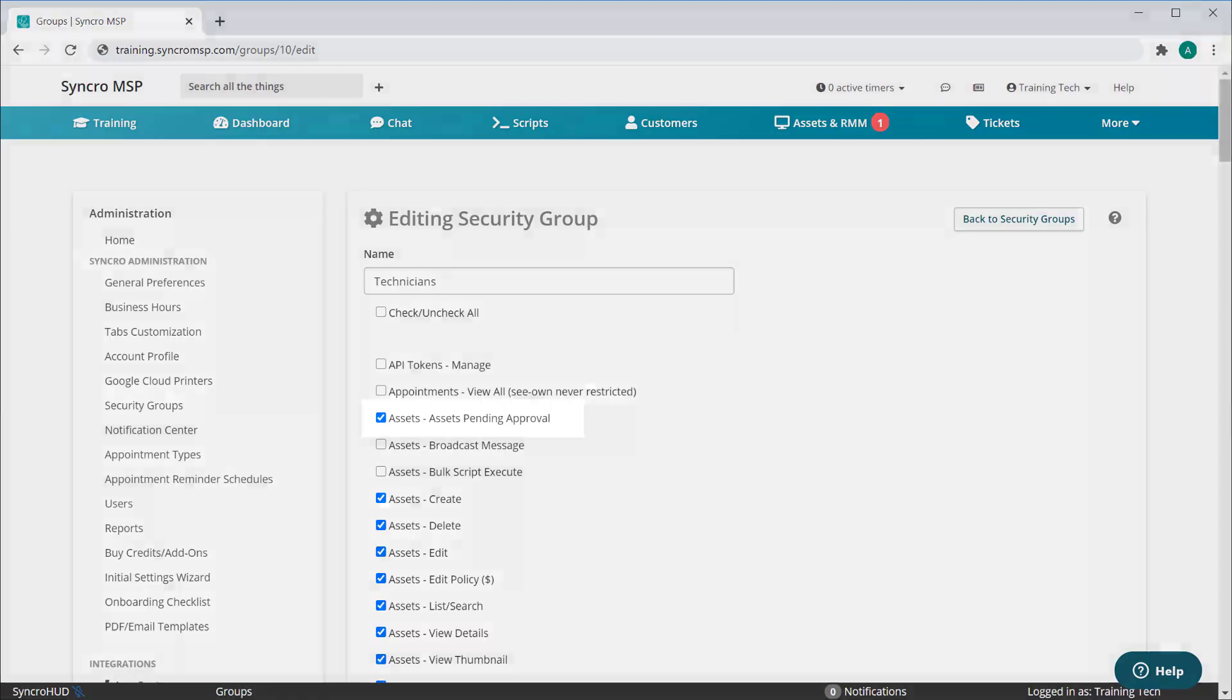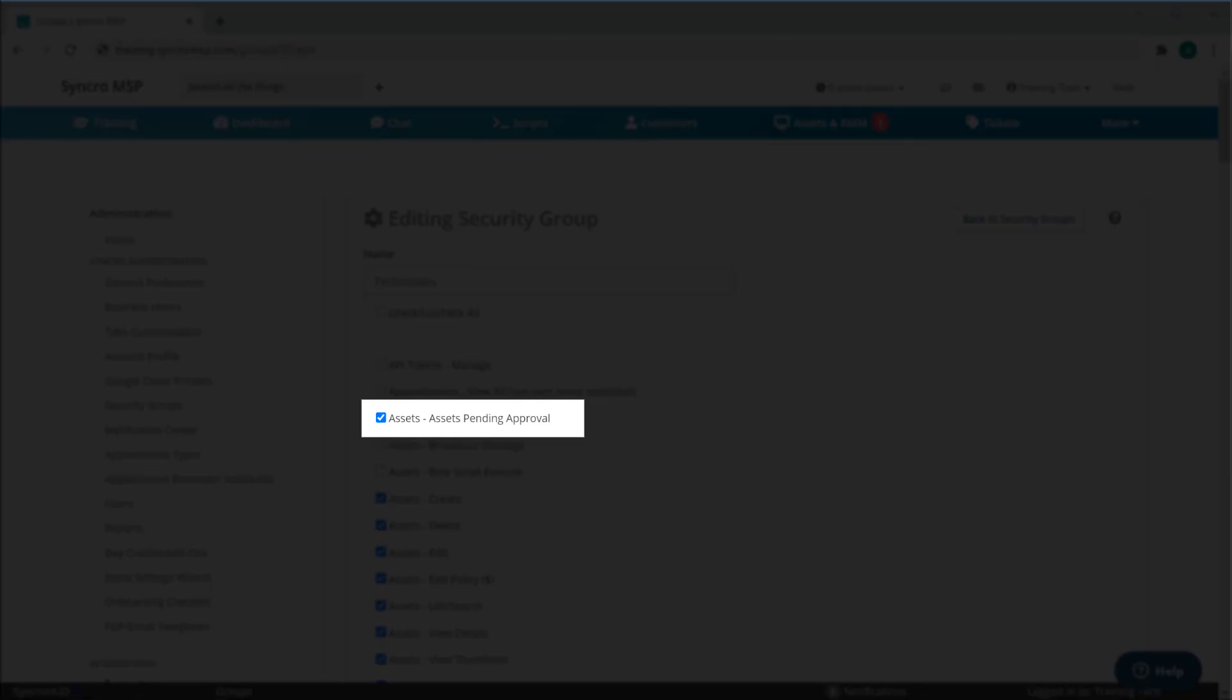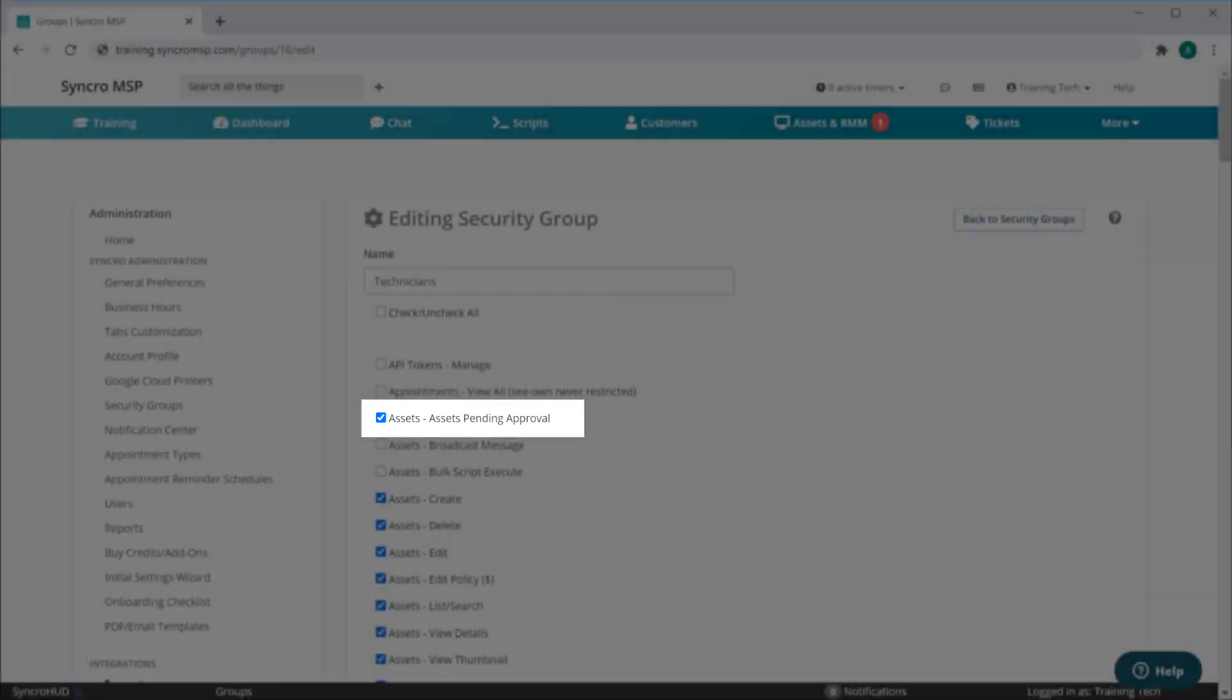Lastly, we've also added the ability to show or hide the Assets Pending Approval functionality through a new security permission.